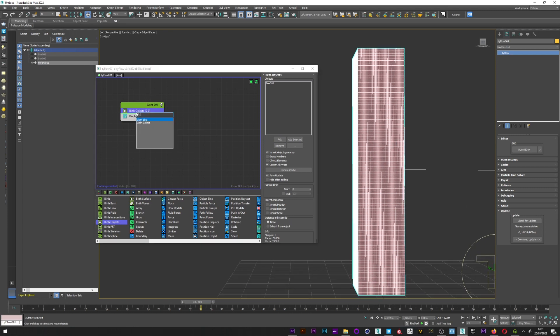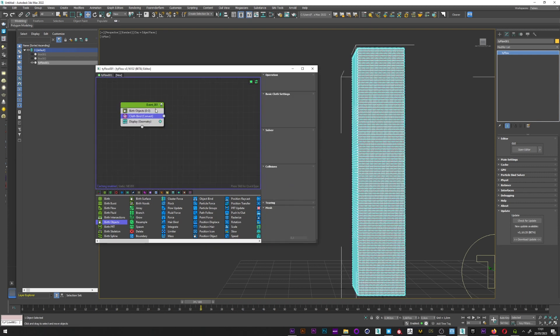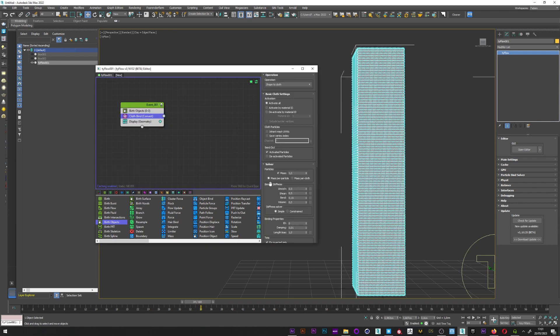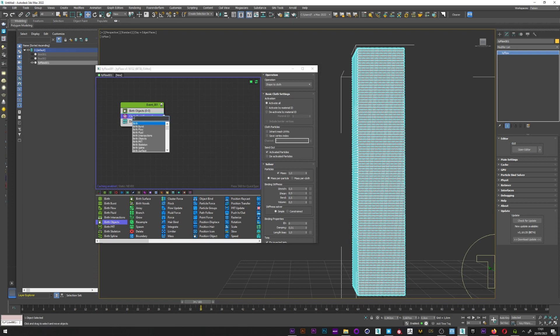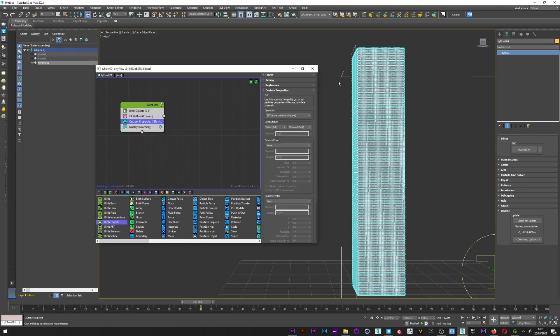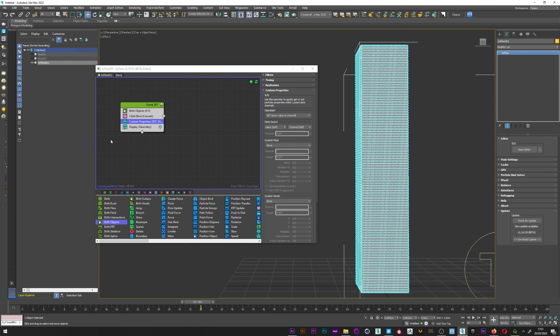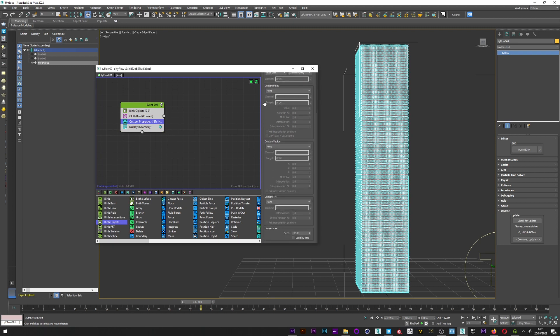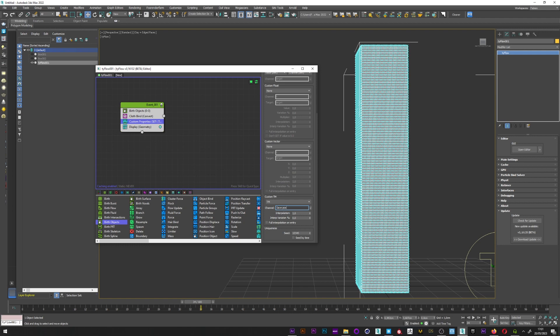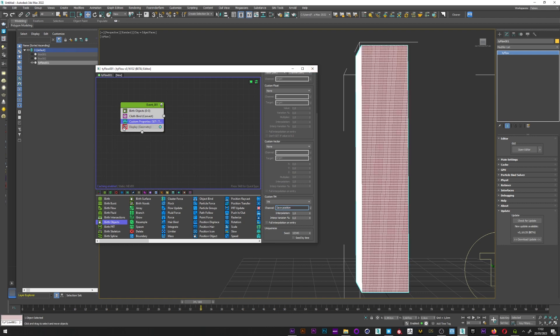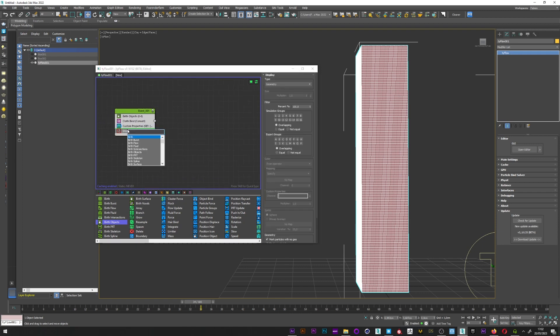Create a cloth bind operator. For the value of the binding stiffness, I will maybe change the bend to a value of 0.5. And it's enough for the bend. Now what I want to do is to create custom properties because I want to save the exact position of the box. I will go here in custom properties, in custom TM, select TM and change the channel name. Maybe save position. I don't need the display here.